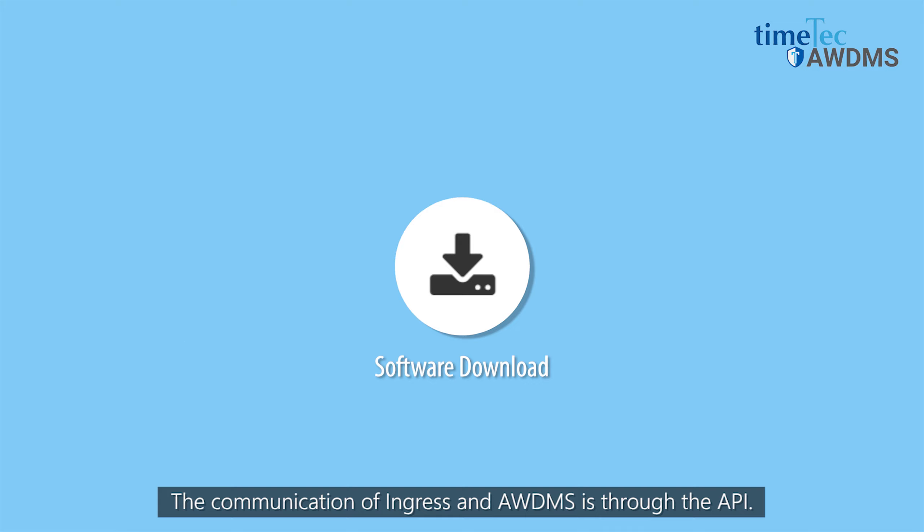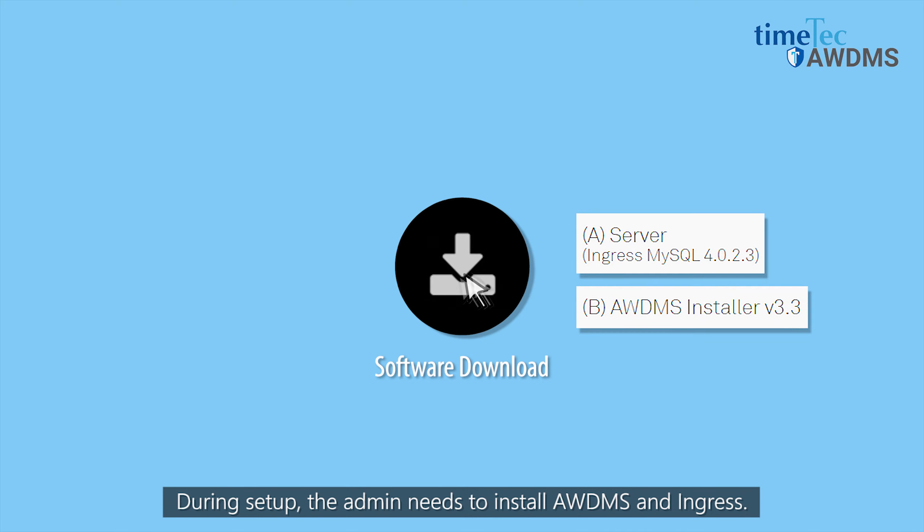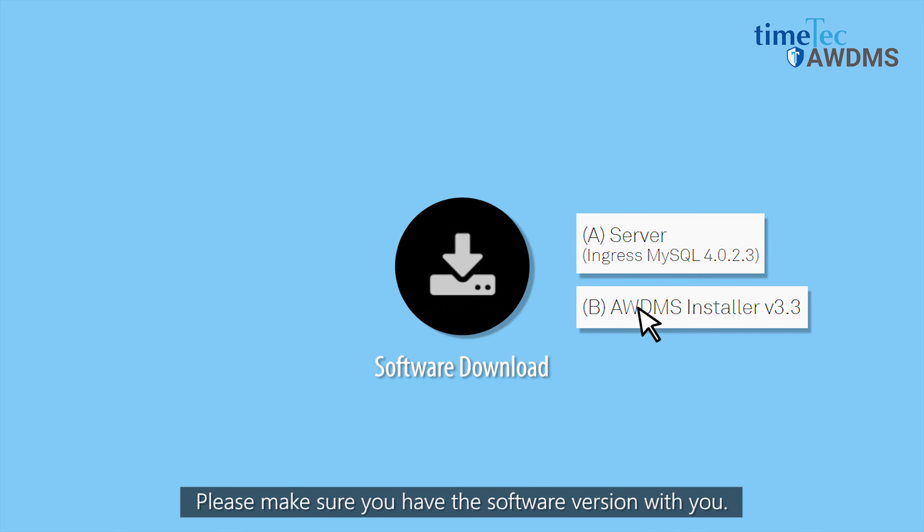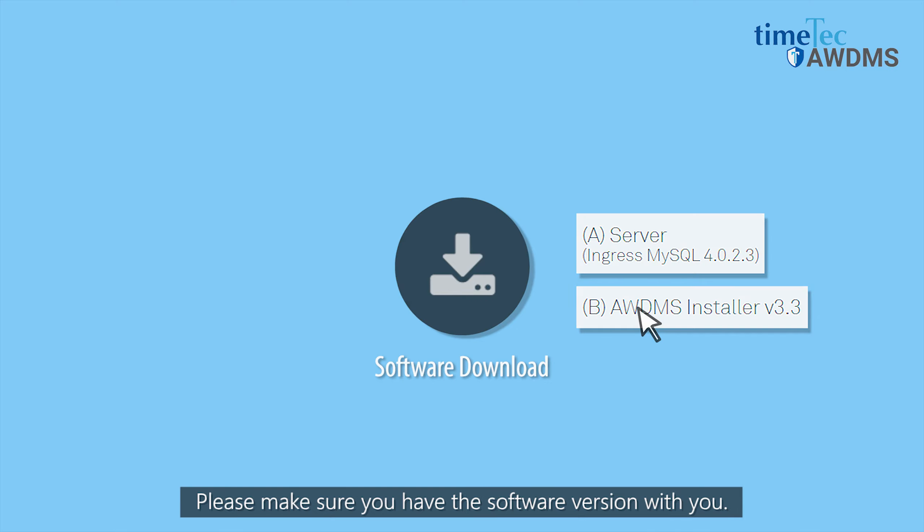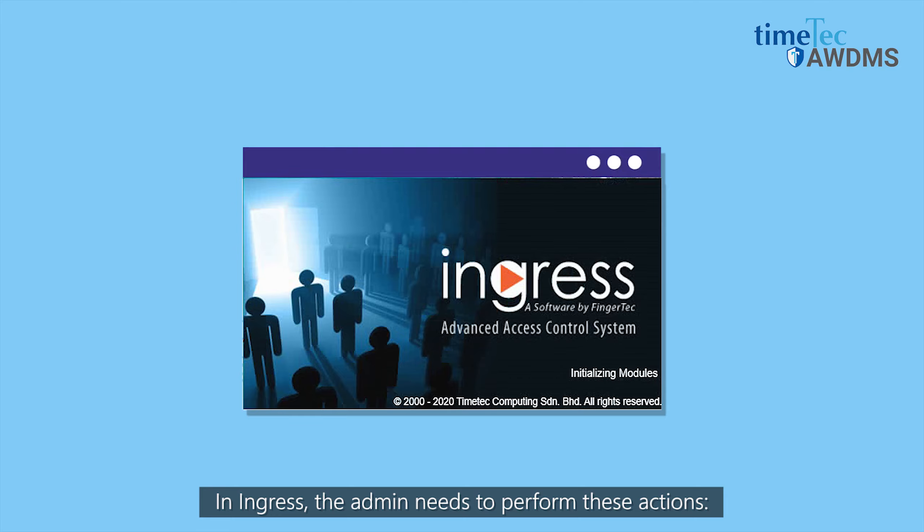During setup, the admin needs to install AWDMS and Ingress. Please make sure you have the software version with you. In Ingress, the admin needs to perform these actions.